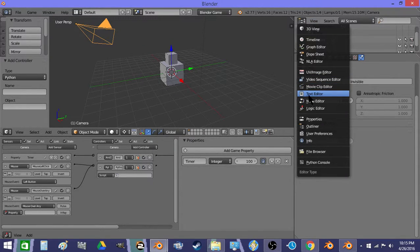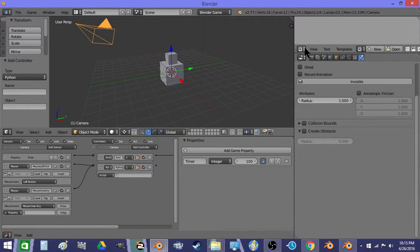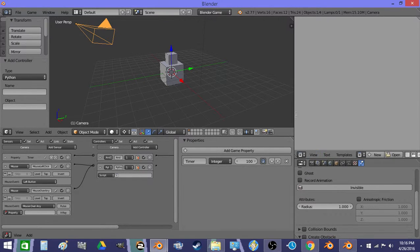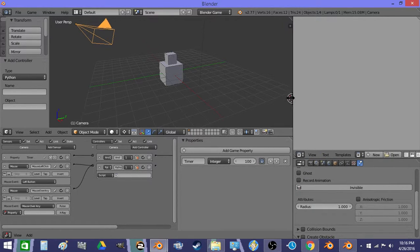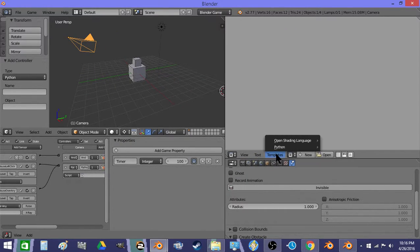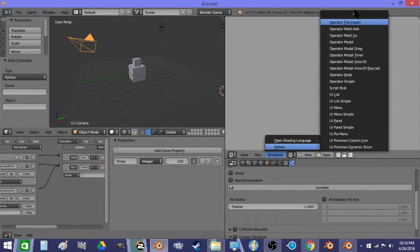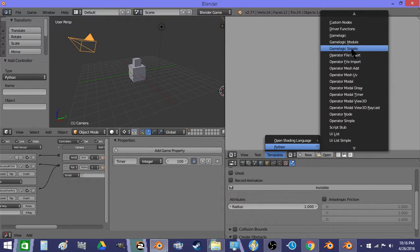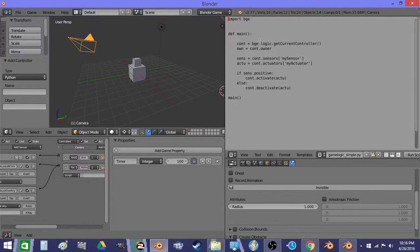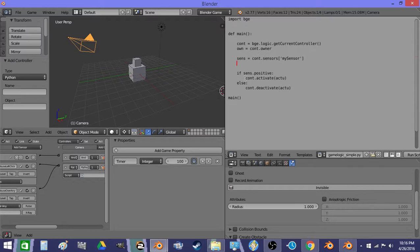And then I'm going to open a text editor. I'm going to do templates, Python, game logic simple. I'm going to delete the line about the actuator.